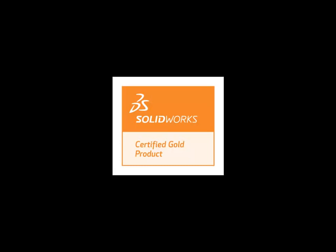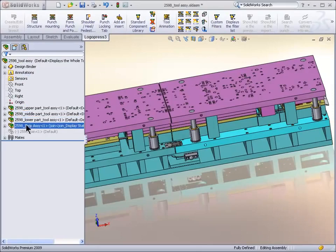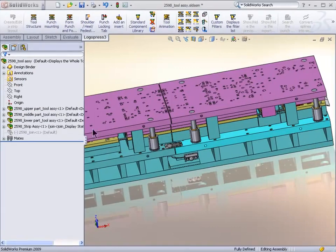Welcome to LogoPress 3, 3D die design software by LogoPress. It is a gold certified product. For 20 years, LogoPress's only business has been die design software. You can see we've got a very easy to use interface.